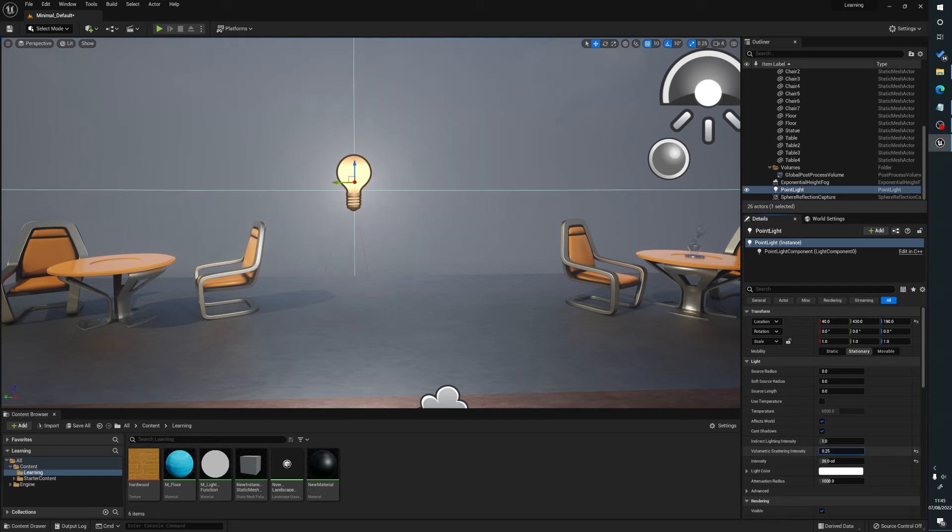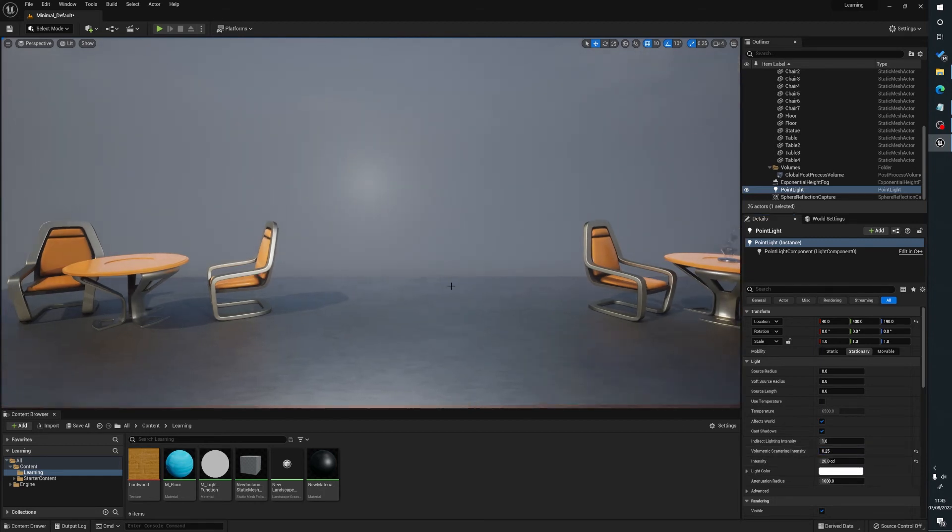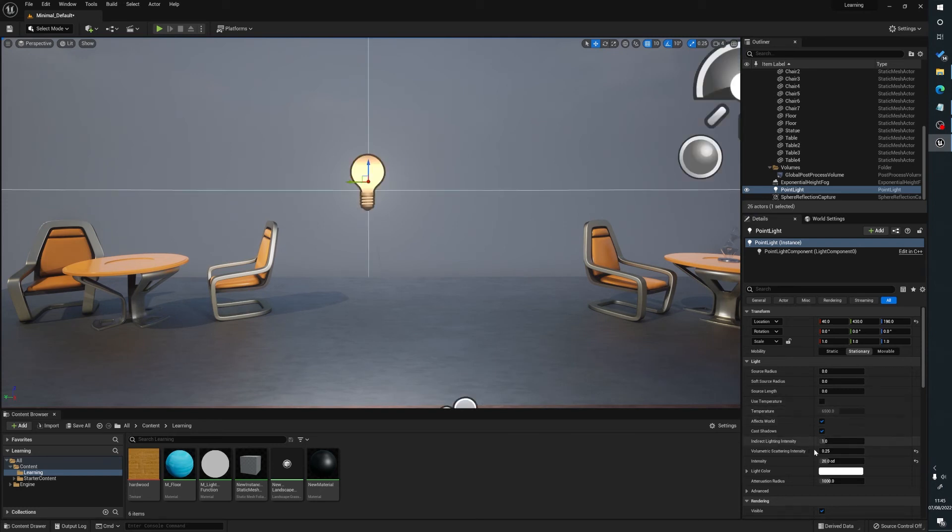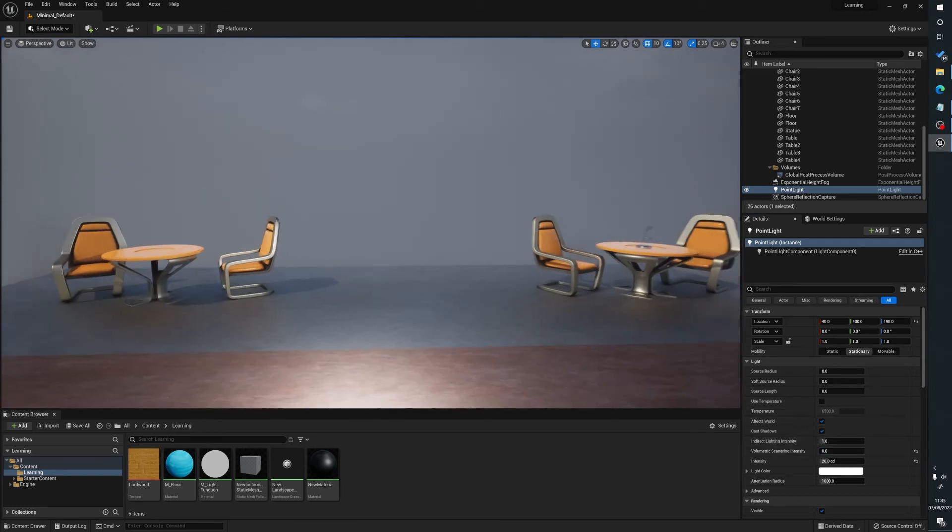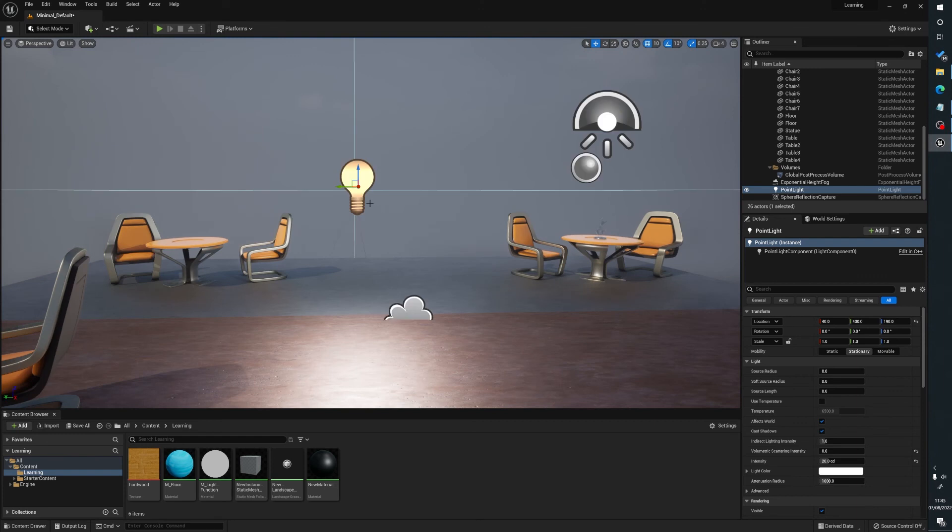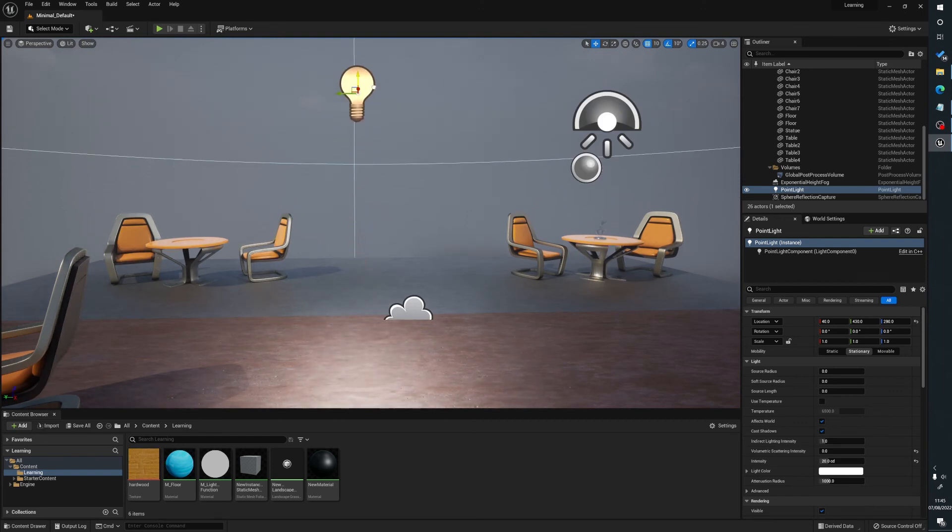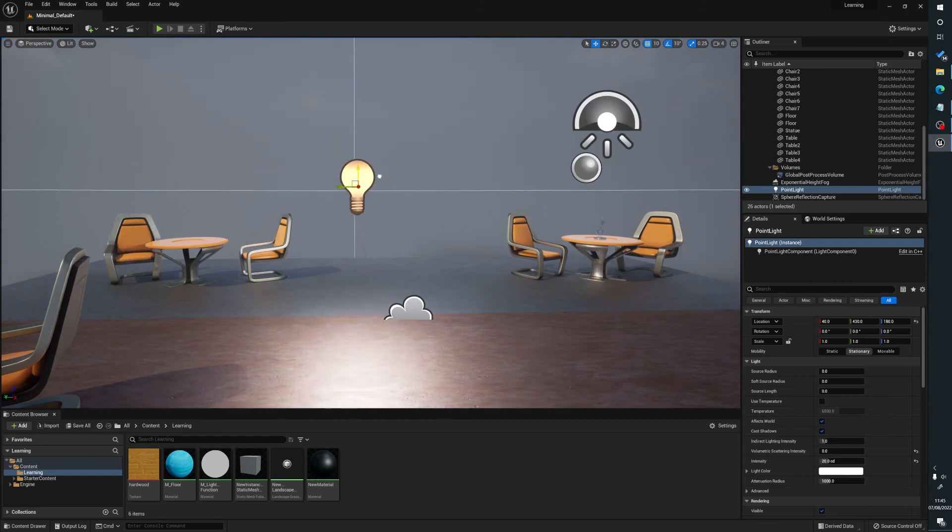Now when you drag this down, it will go only as low as 0.25, but you still get a little glow there. And what you actually do is you just type in 0 and that gets rid of the overall glow completely without affecting the light itself.